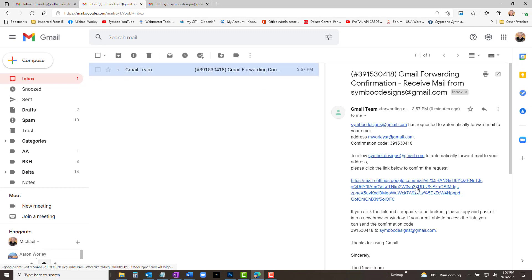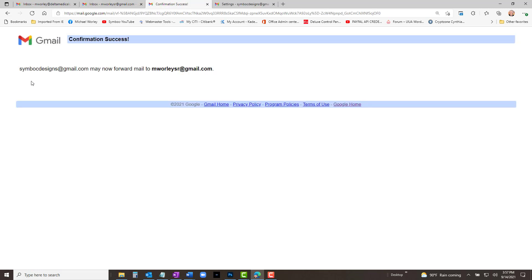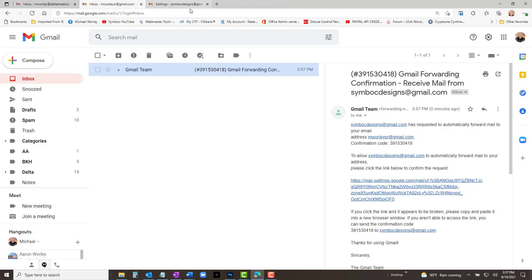Click OK and check your email. It may take a few moments to reach your inbox — be patient. When the confirmation email arrives, click the confirmation link as directed, and it takes you to a page where you are asked to confirm by clicking the Confirm button. Do so and your first forwarding email is confirmed.